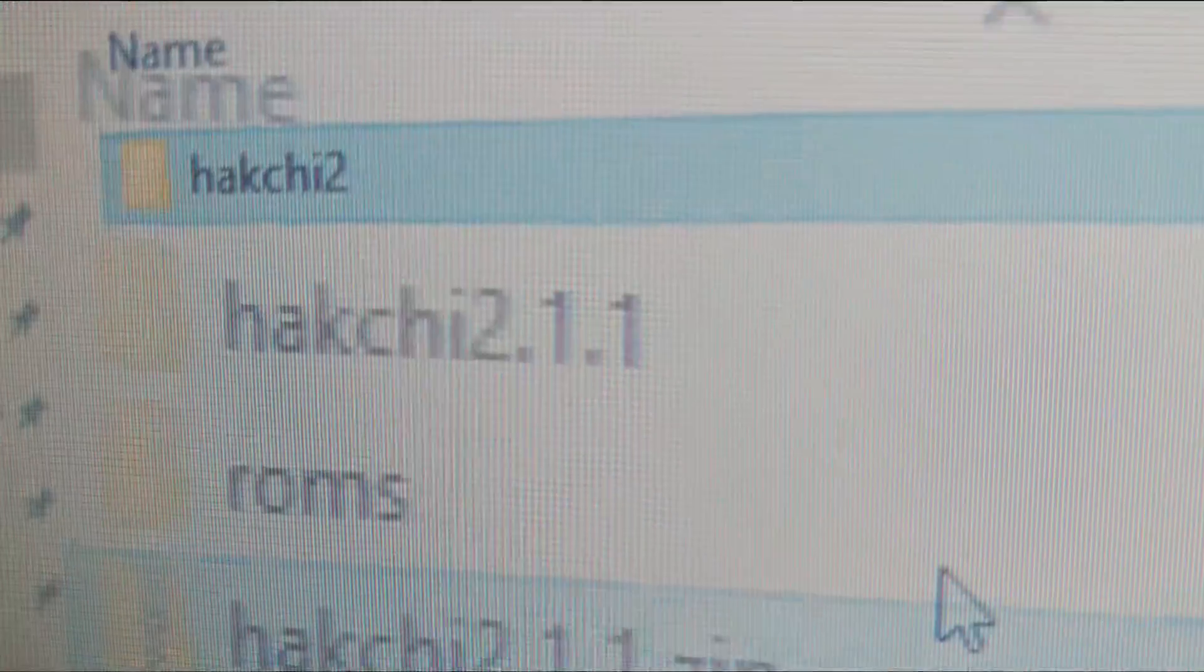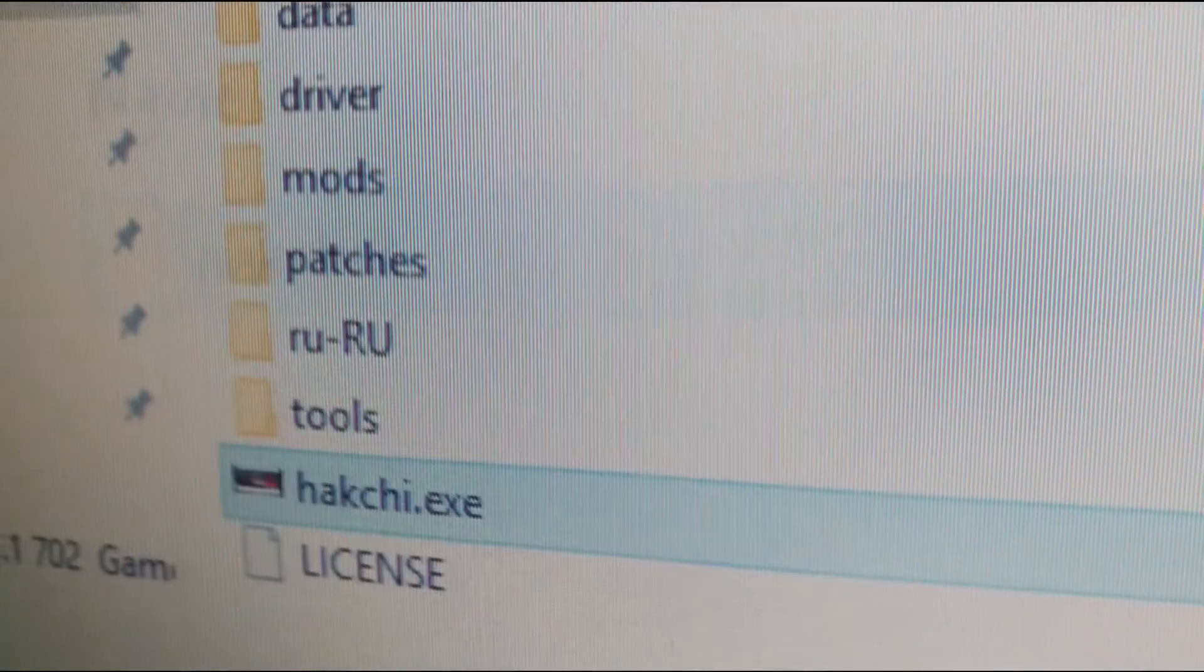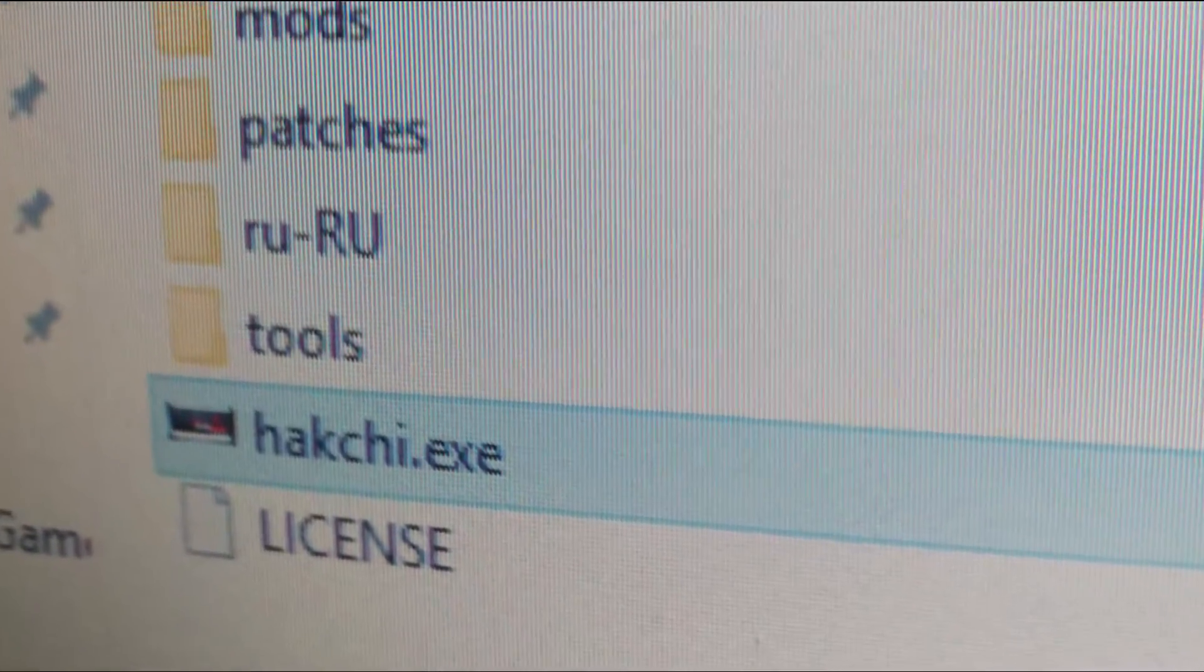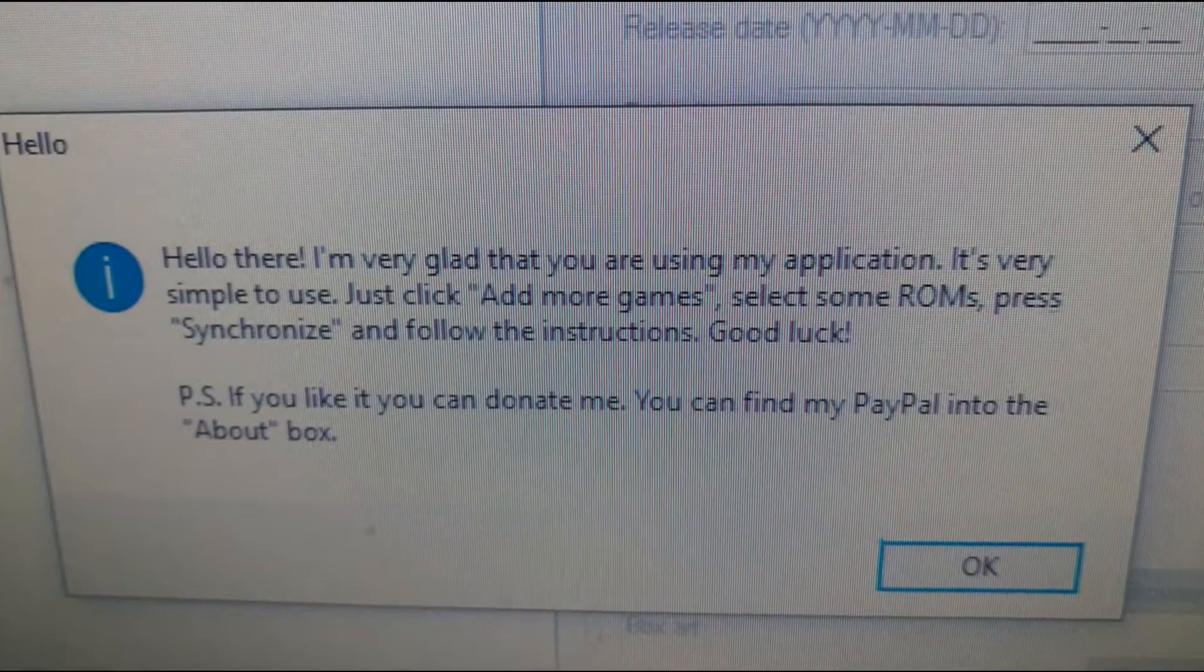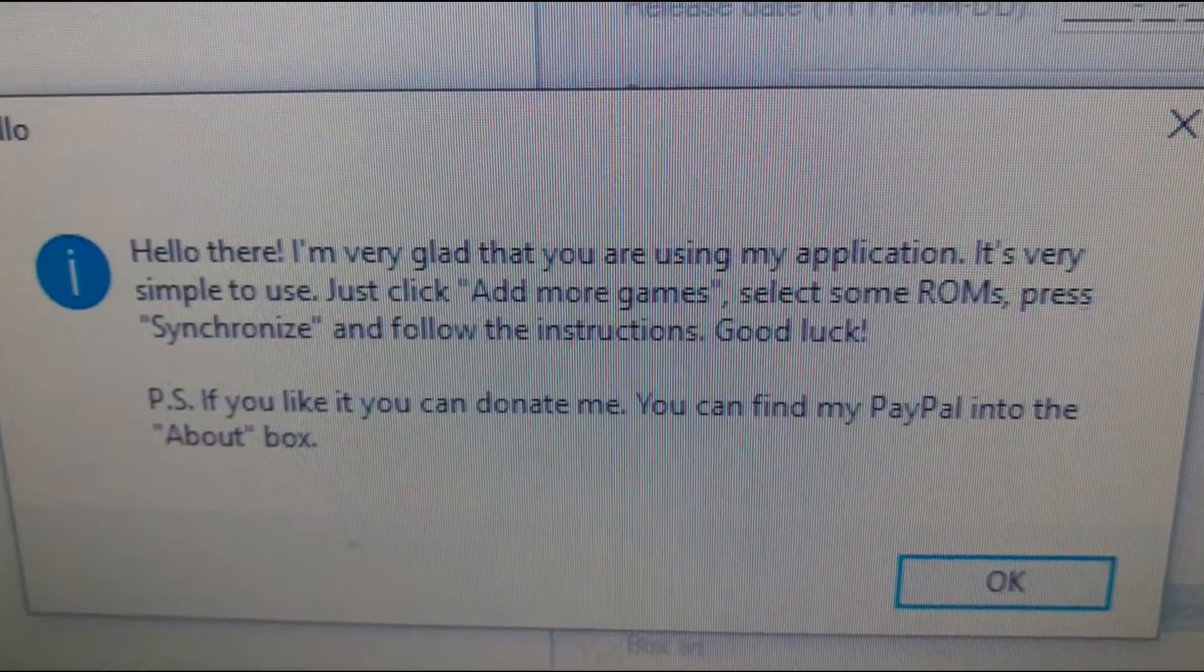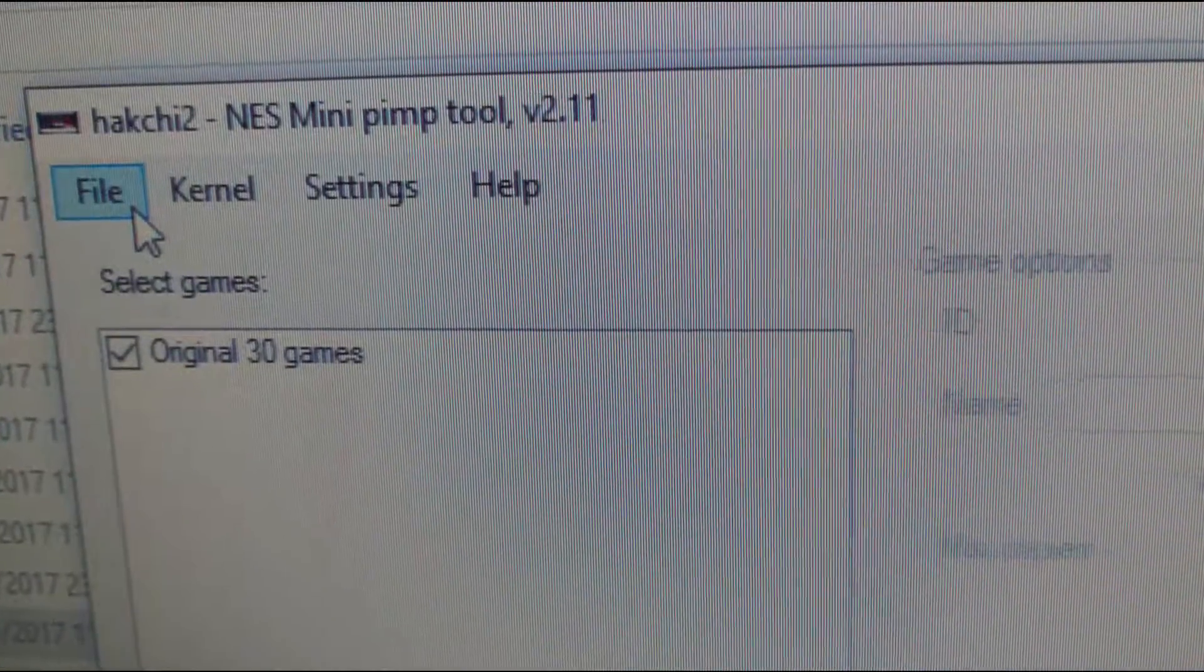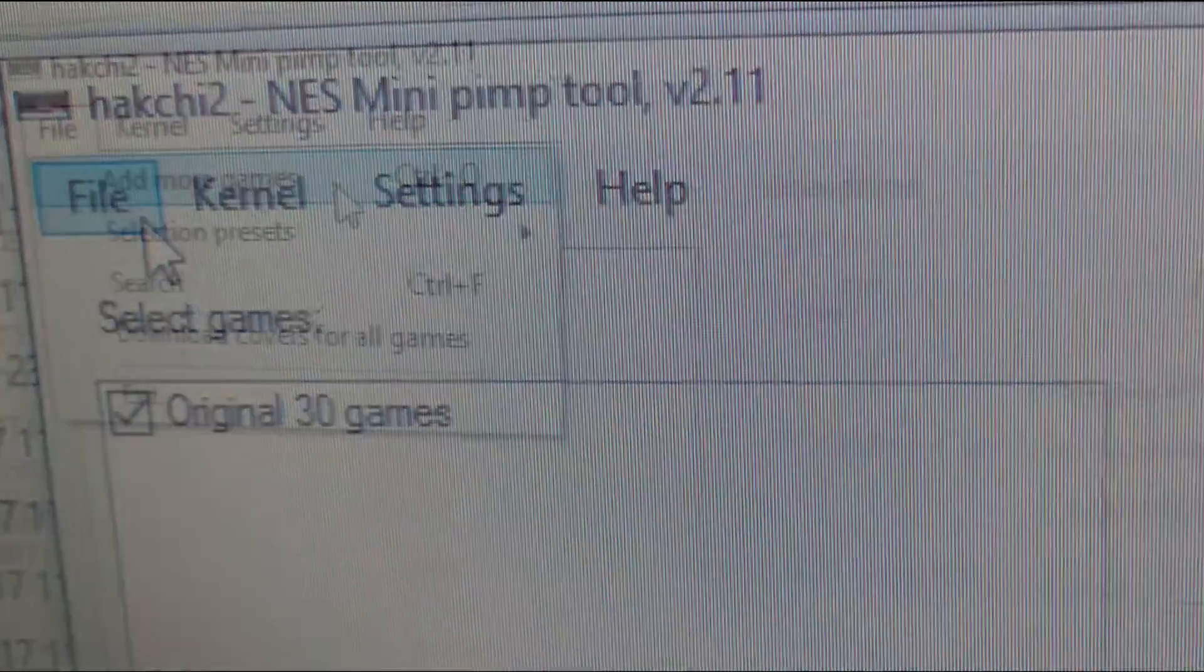Enter the folder, then the hakchi 2 folder and click on hakchi.exe. After pressing ok to the creator's hello message we head straight to file on the top left and from there we navigate to add more games.